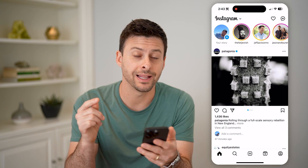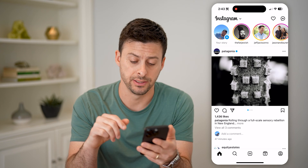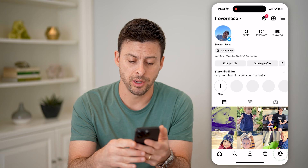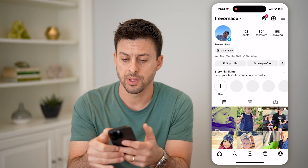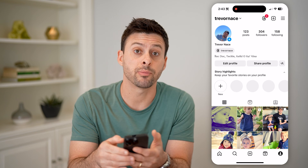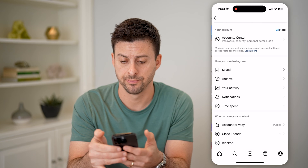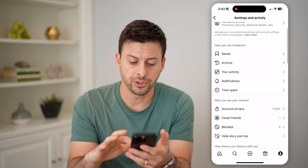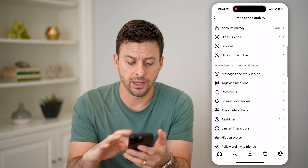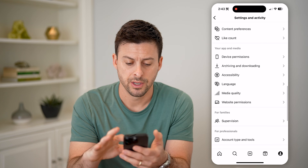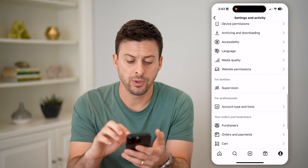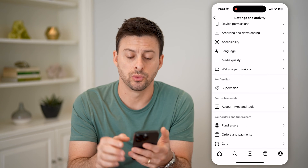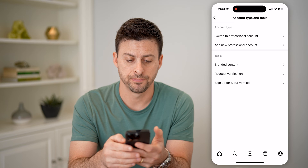To do that, let's get into the settings. Let's tap the profile icon at the bottom right, and then the three lines at the top right. Now on here, we'll just scroll down, keep scrolling down until we get to account type and tools, and tap on that.